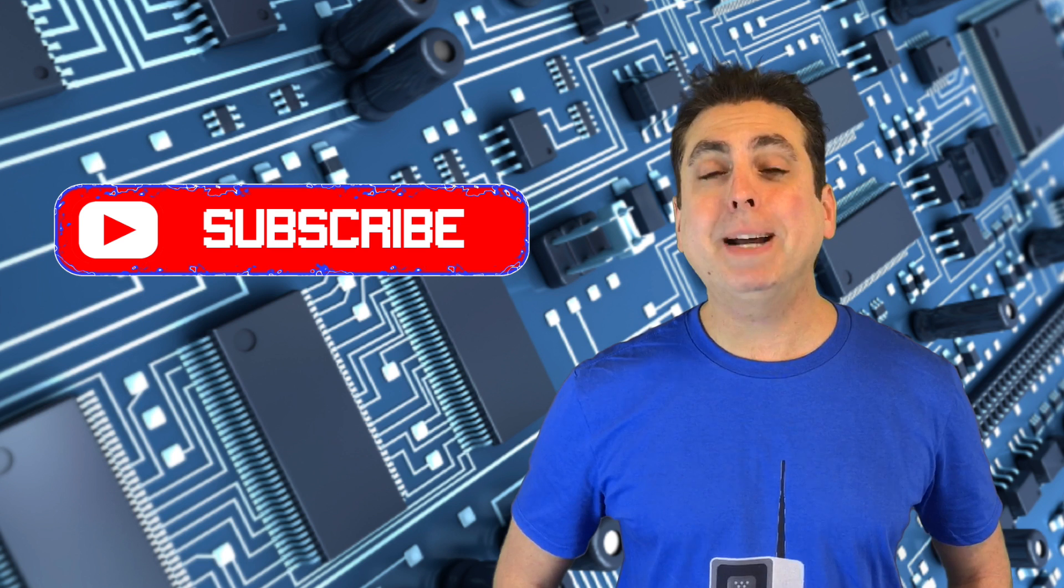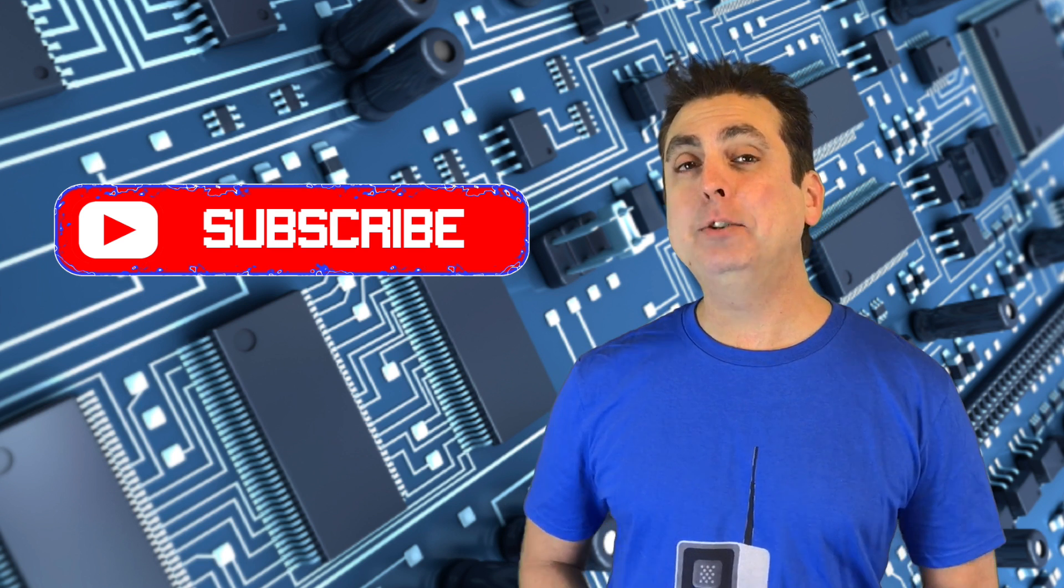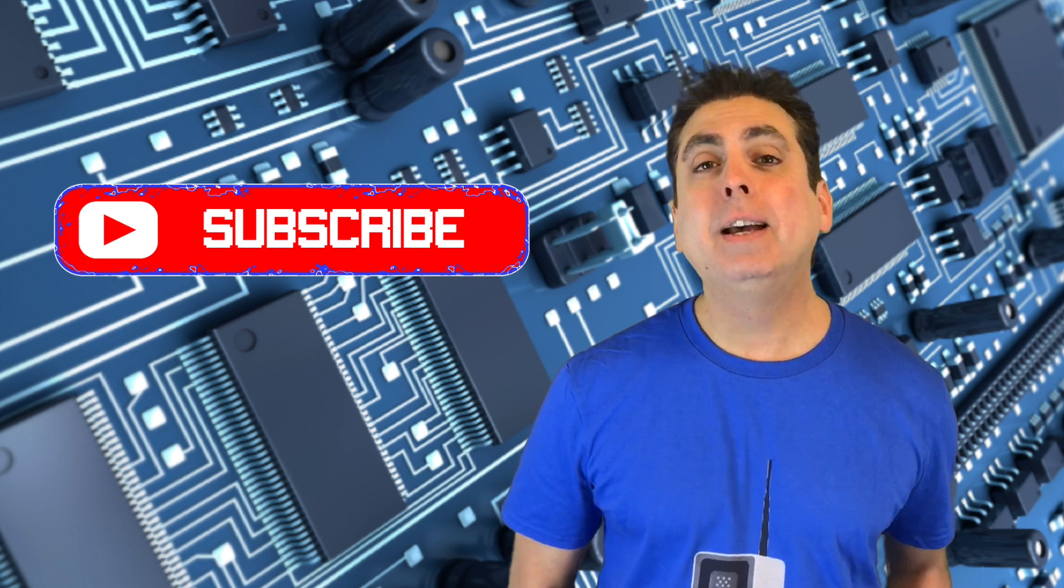Hi, I'm Mike from Go Cell Phone Repair, and if you enjoy this video, please be sure to hit the subscribe button and the bell notification icon for more tech news and tutorials in the future.